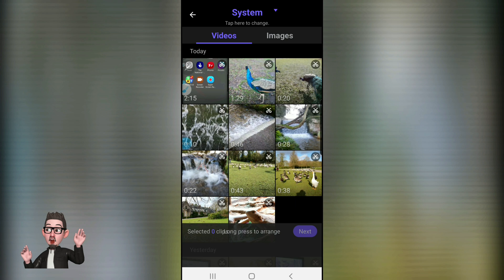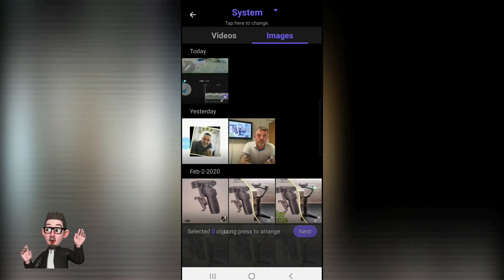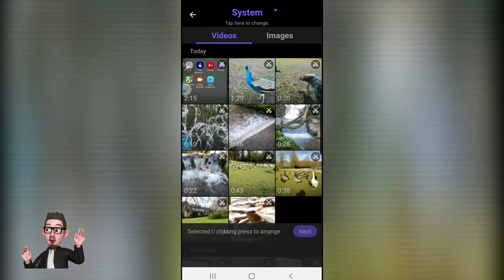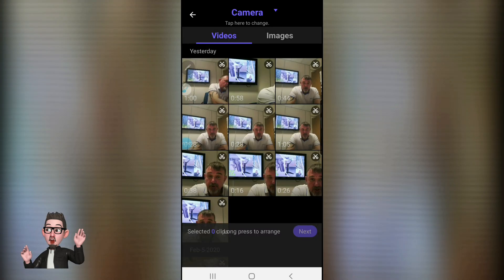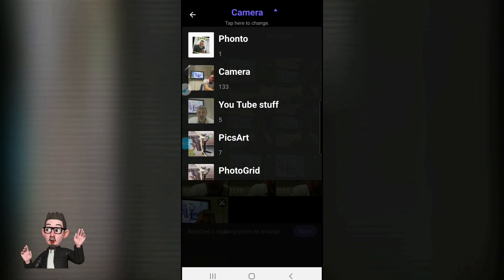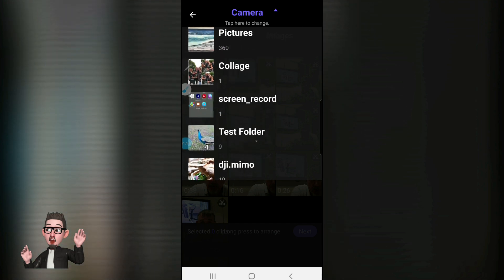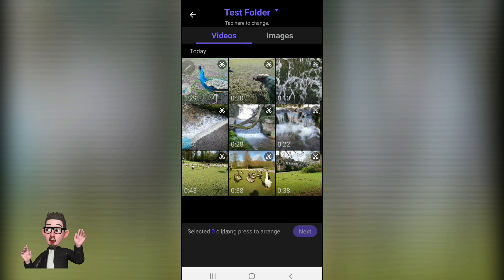It takes us into our video images and also picture images if you want to select them. You could go in and select your various things. If you've got a folder where you've organized clips, if you hit the system icon it will open up all your folders. So I want to use what I put in the test folder recently.